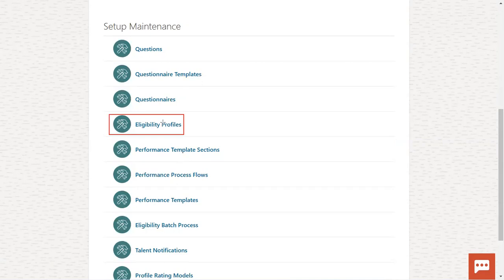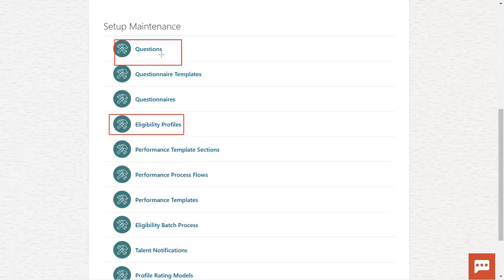After preparing this eligibility profile, we are going to prepare the questionnaire section. It means we'll list out the questions whatever we wanted to ask the employees. Questionnaire templates will be prepared here — questions will be put in a separate folder, then grouped, and it comes as a questionnaire template. Then we are going to group the templates and it will become the questionnaire. This is one of the sections which we will be having in our performance template; based on this questionnaire, we will go ahead with the template preparation.